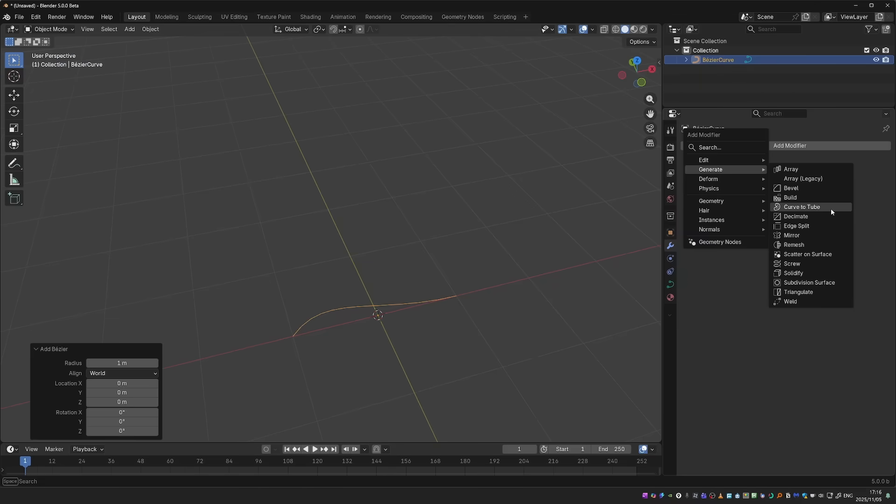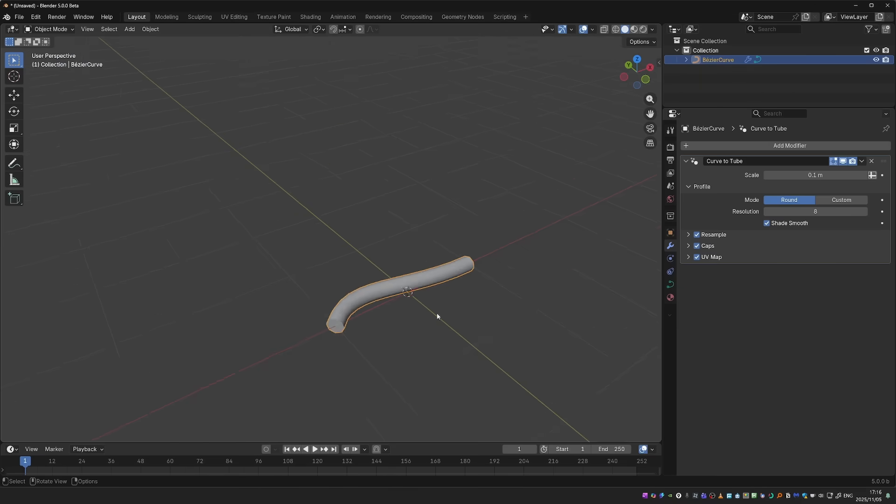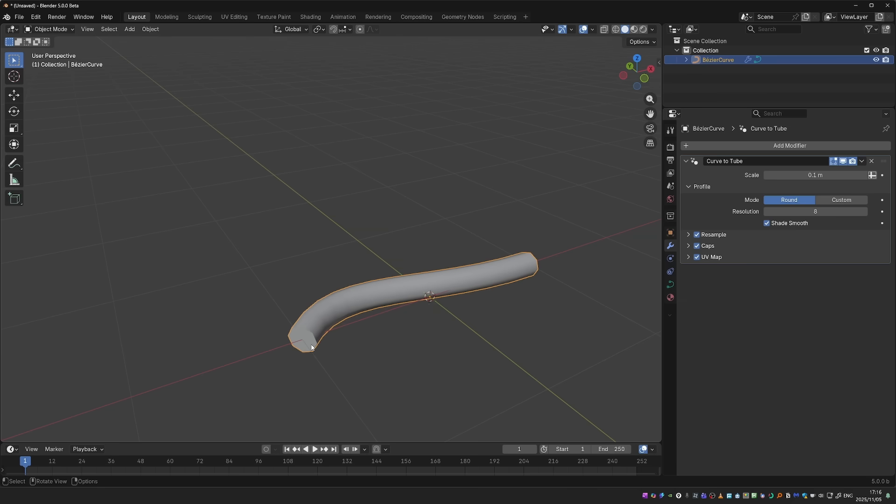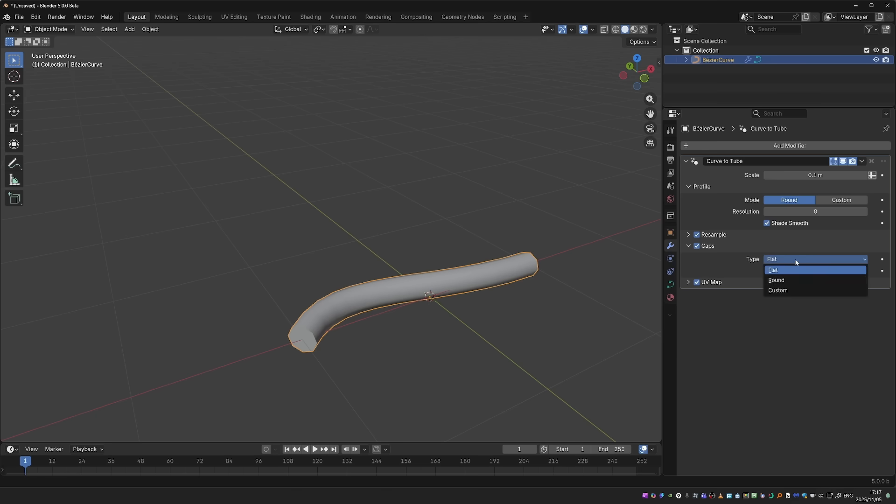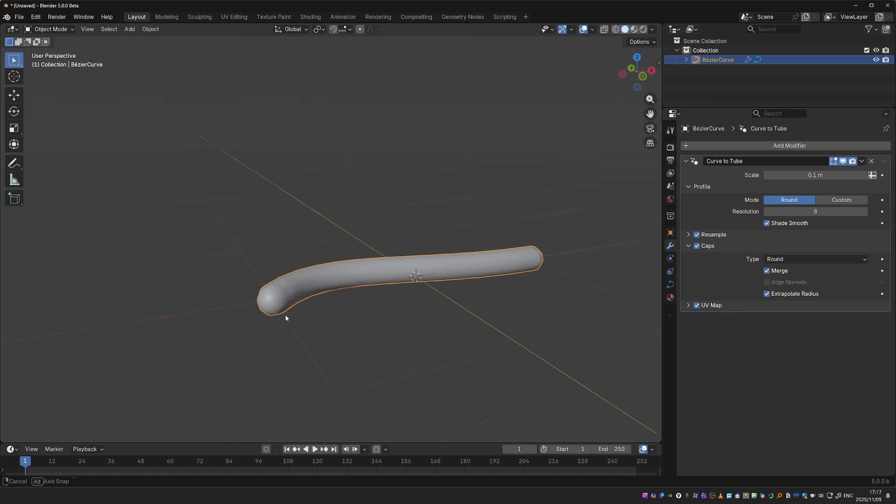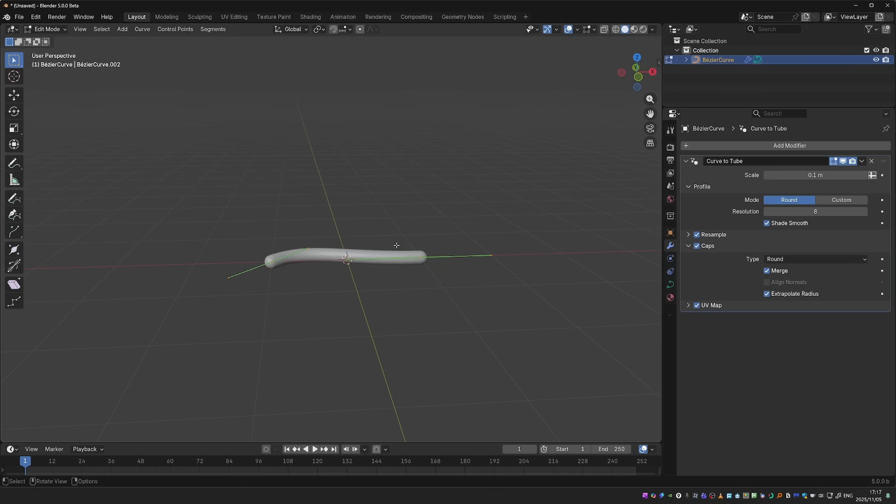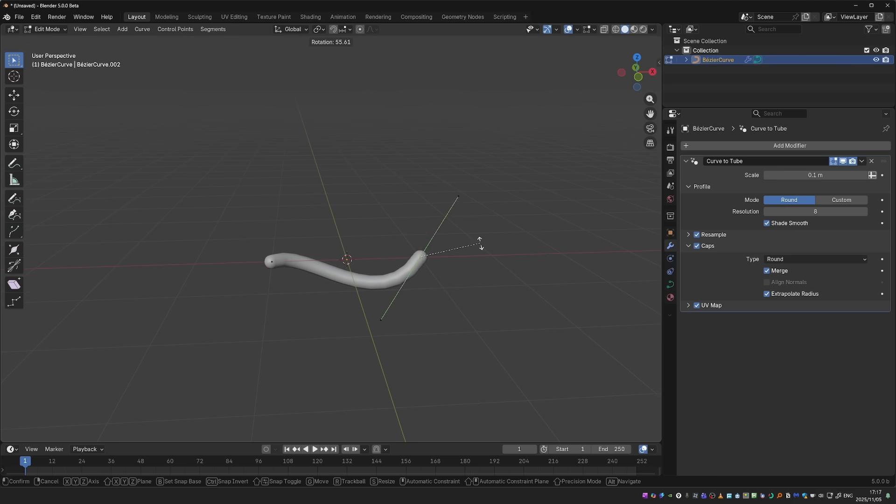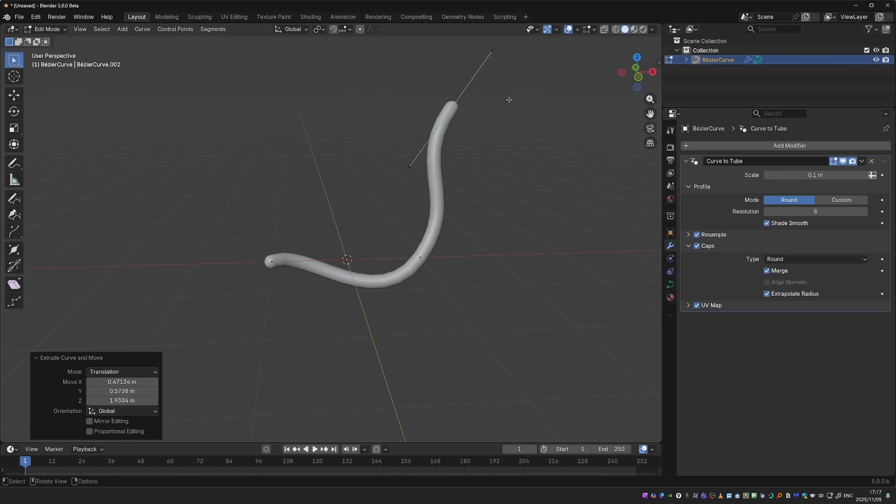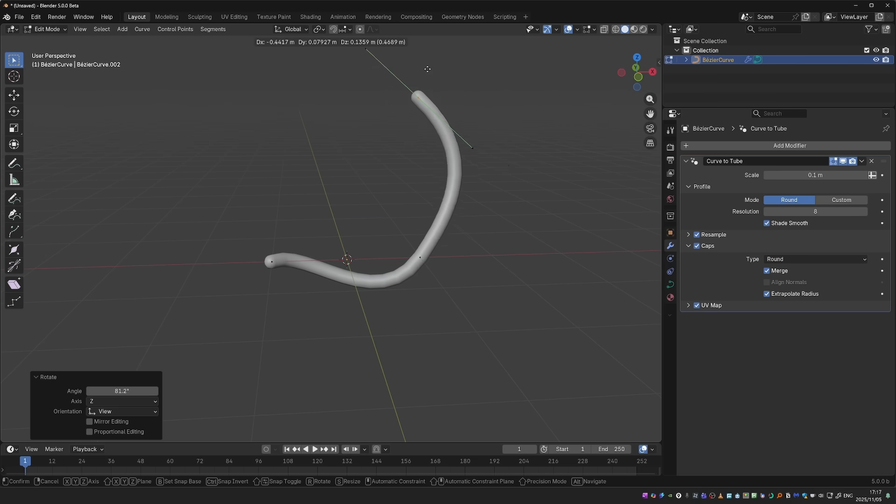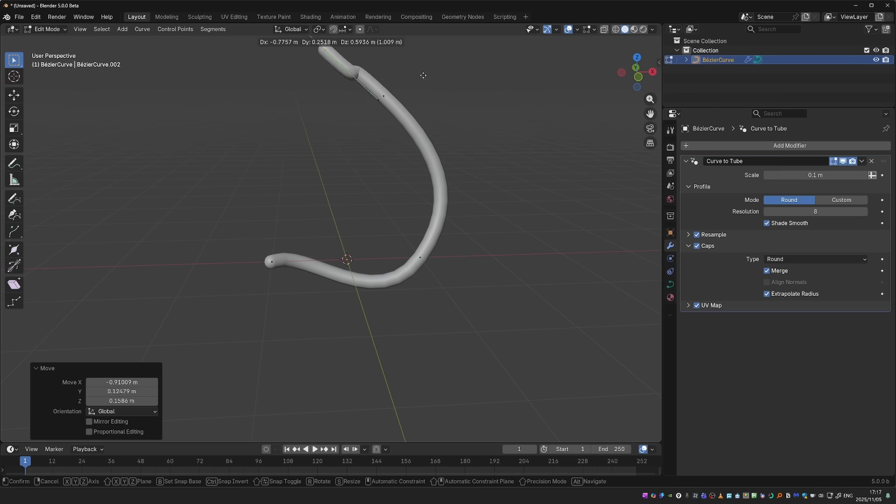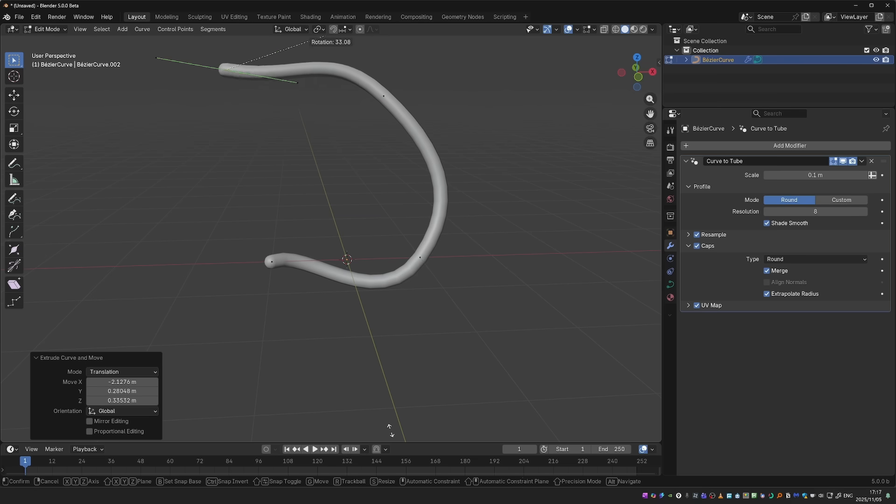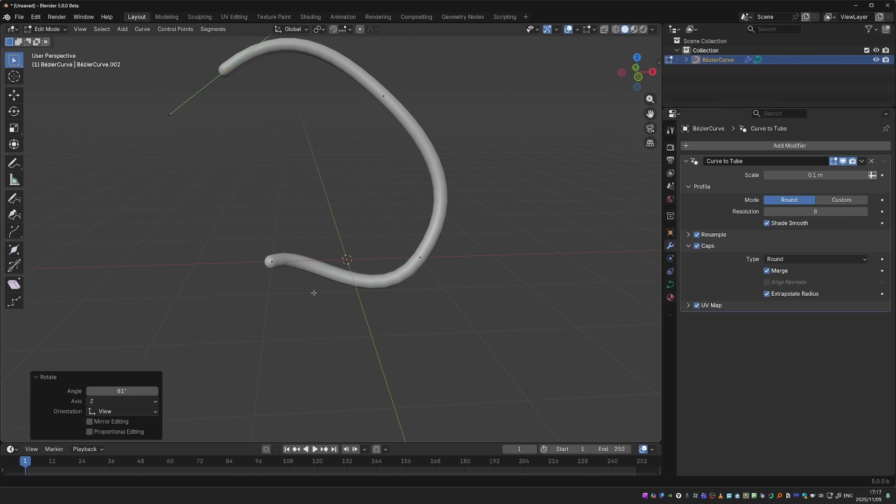Another new modifier is Curve to Tube. This takes a curve and gives it geometric thickness. And one of the coolest features that many people have wished for is the Round Caps feature. And of course, this is procedural, so I can tweak my curve and the geometry will be generated on the fly.